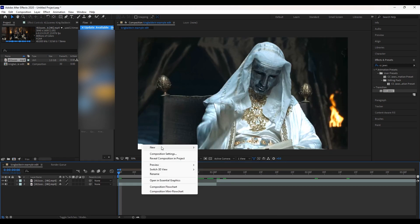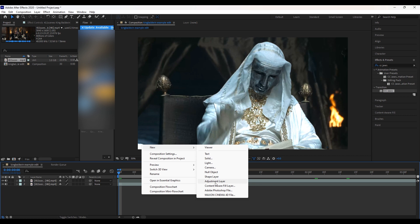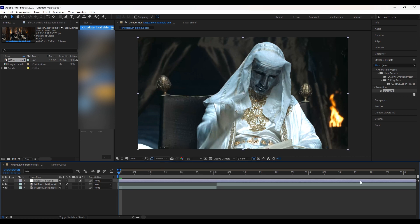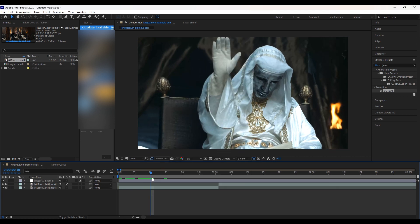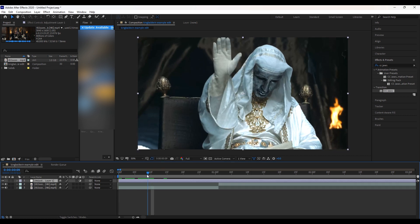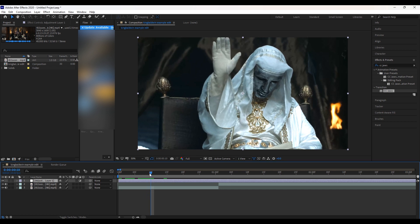First, get your clips organized. Then add an adjustment layer and adjust it to your clips. Go to the point where you want to transition into the glowy or higher quality part.